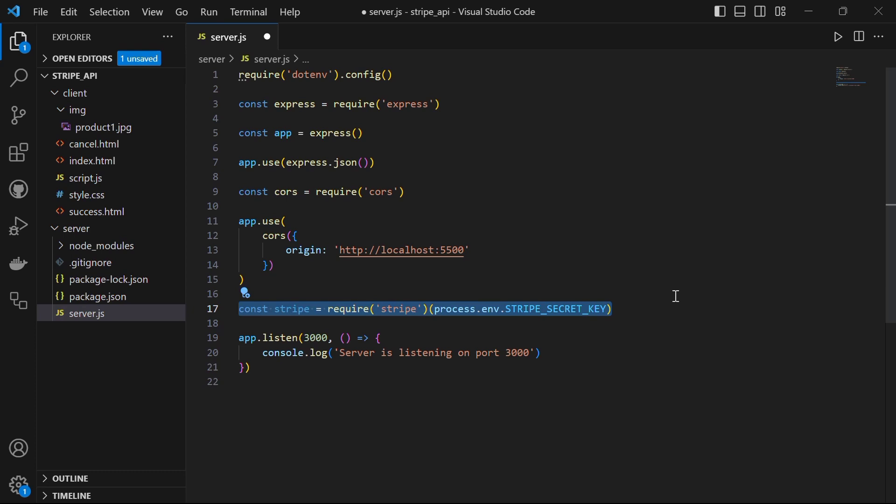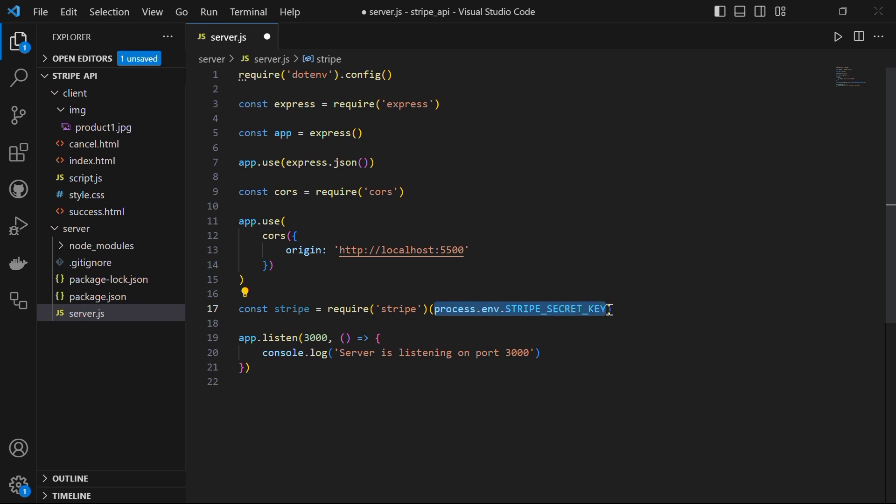Now we want our application to start the express server on port 3000 with app.listen 3000 which calls a function and it just console logs server is listening on port 3000. The next thing we will do is to create a variable called stripe which will require the stripe package we downloaded and initialize it with our stripe secret key. We retrieve the secret key from environment using process.env.STRIPE_SECRET_KEY which allows us to keep our sensitive information separate from the code base.